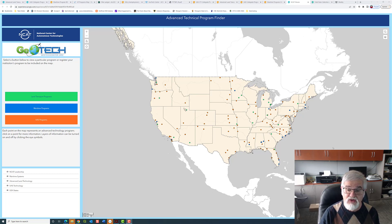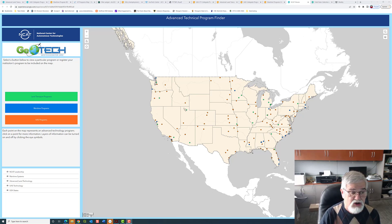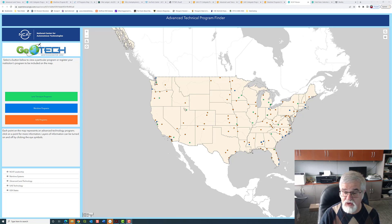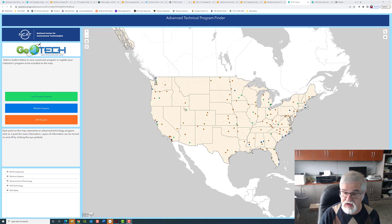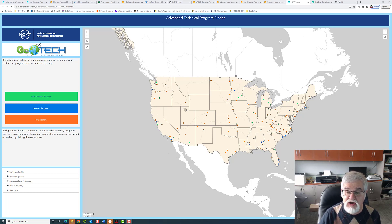You have three different colors of dots on the screen. The orange-ish colored dots are UAS programs. The maritime programs are in blue, and the land transportation programs are in green. If two programs are very close to each other, they may be on top of each other and you're not seeing the difference.